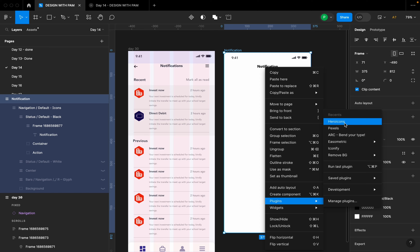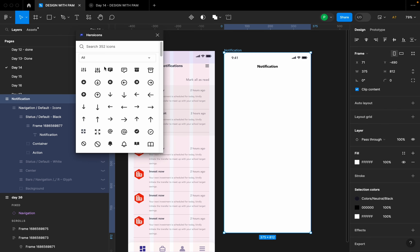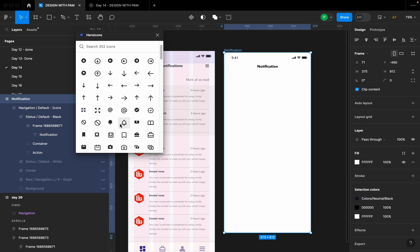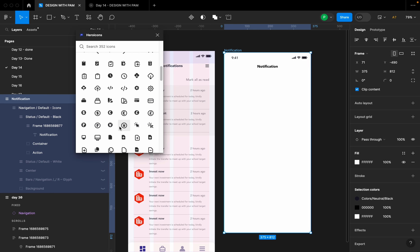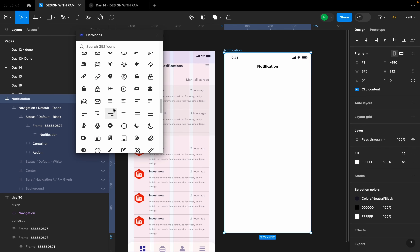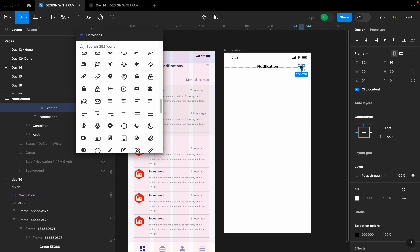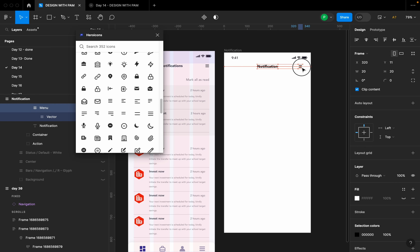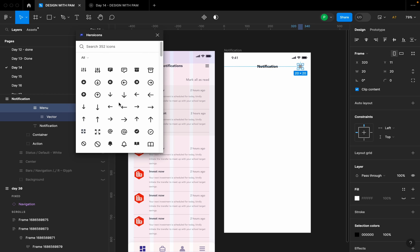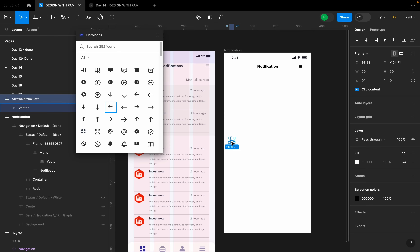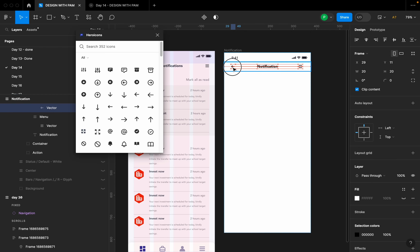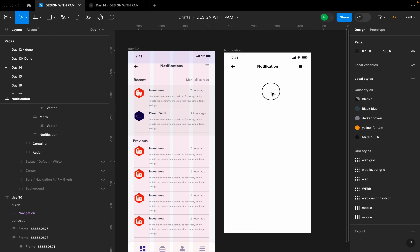I'll right-click, go to Plugins, and find Hero Icons. If you don't have Hero Icons in your plugins, go to Manage Plugins and type 'Hero Icons' to find it. I'm also going to select a menu icon and place it in the frame, along with a back arrow icon that shows you want to go back to where you came from.